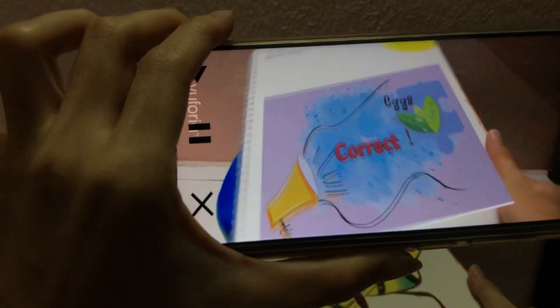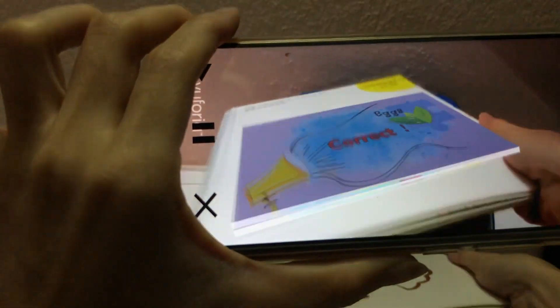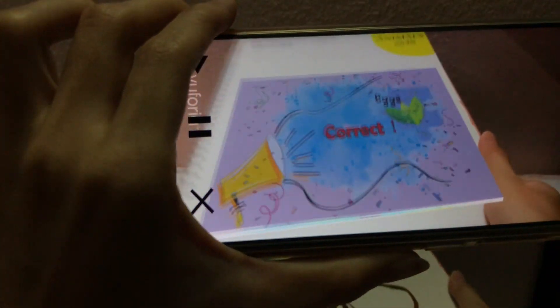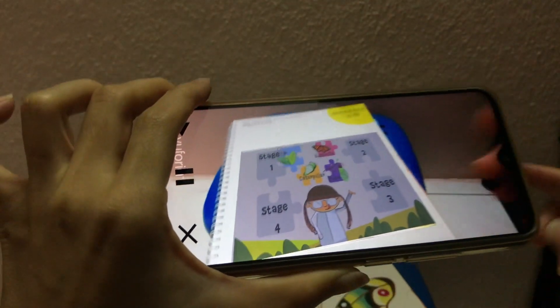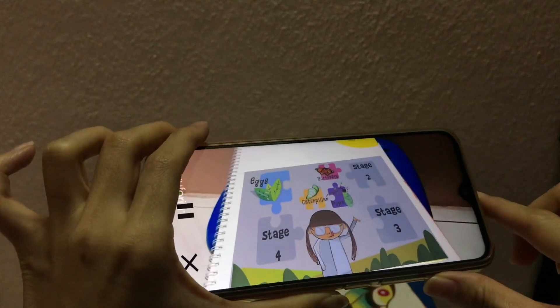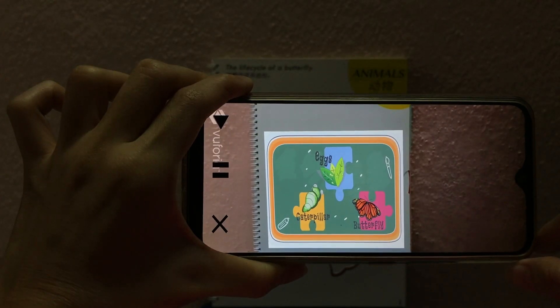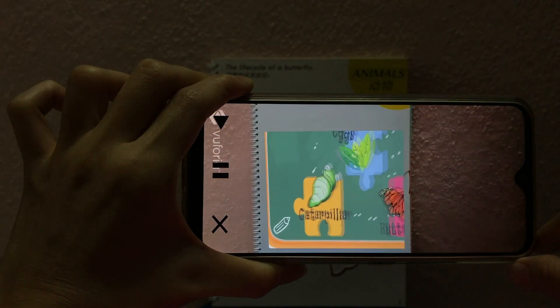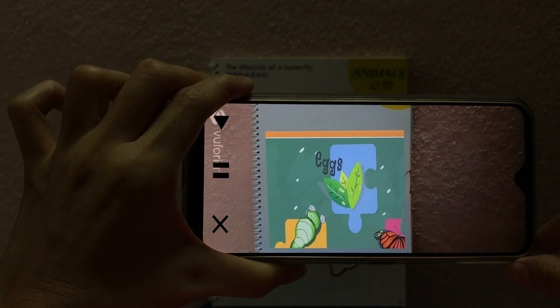Time's up! Eggs are the first stage. It's egg.